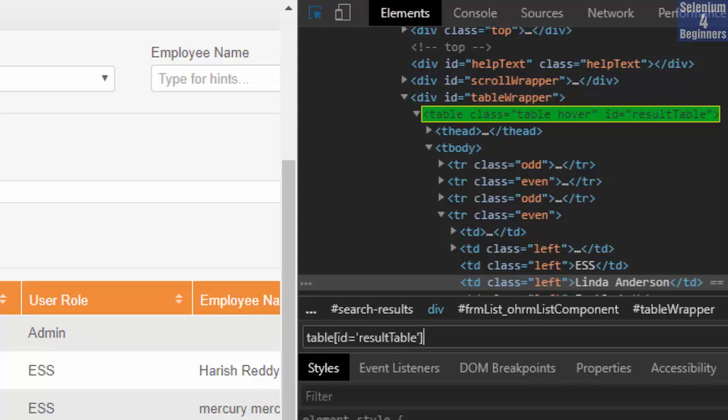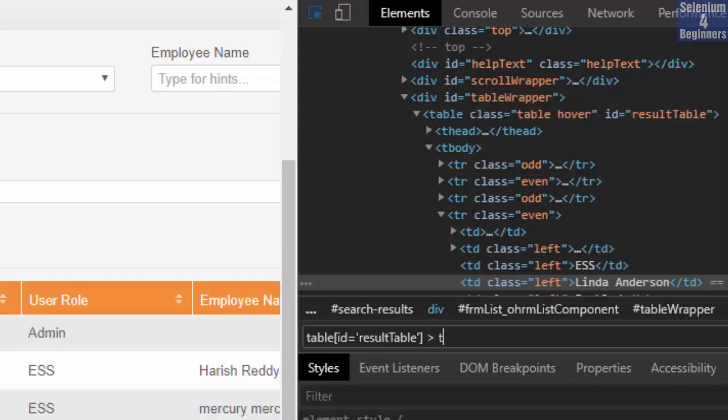Now we need tbody which has a direct relationship with table. Table is the parent. Therefore, we write angle bracket tbody.